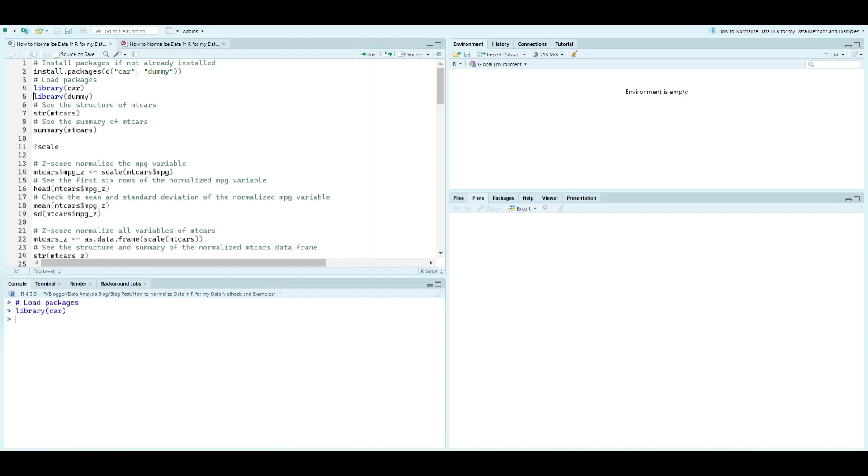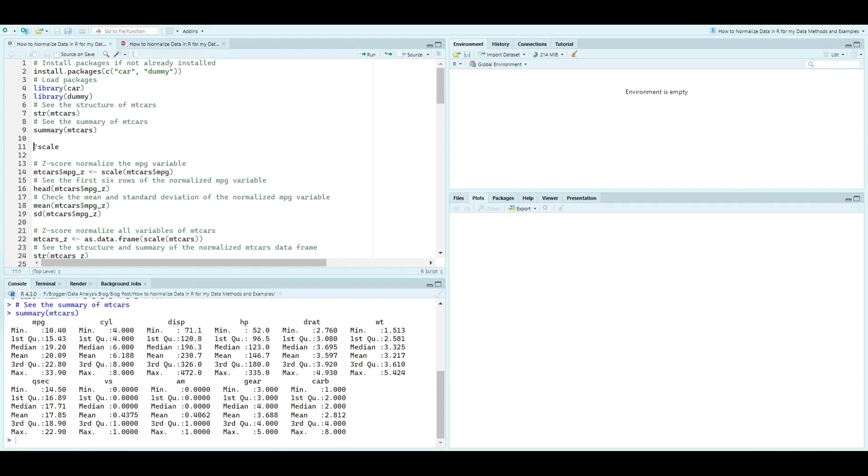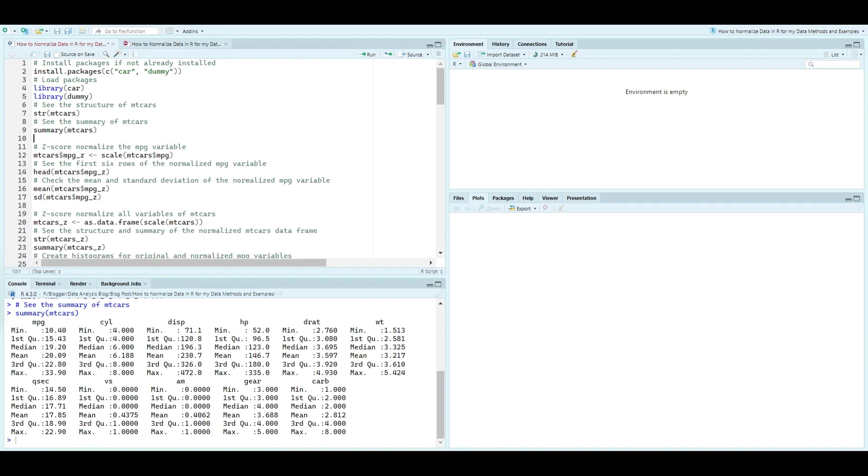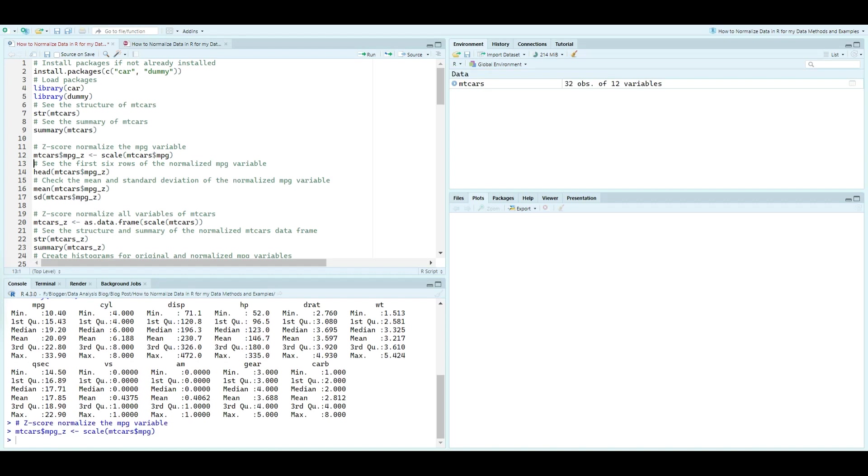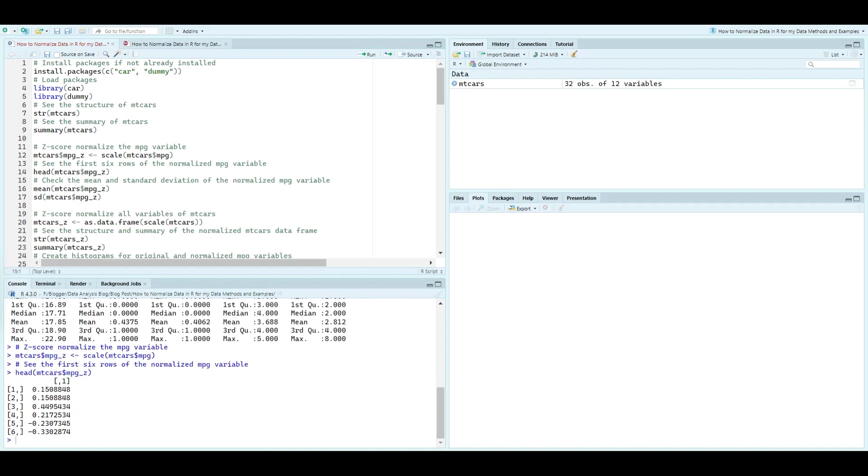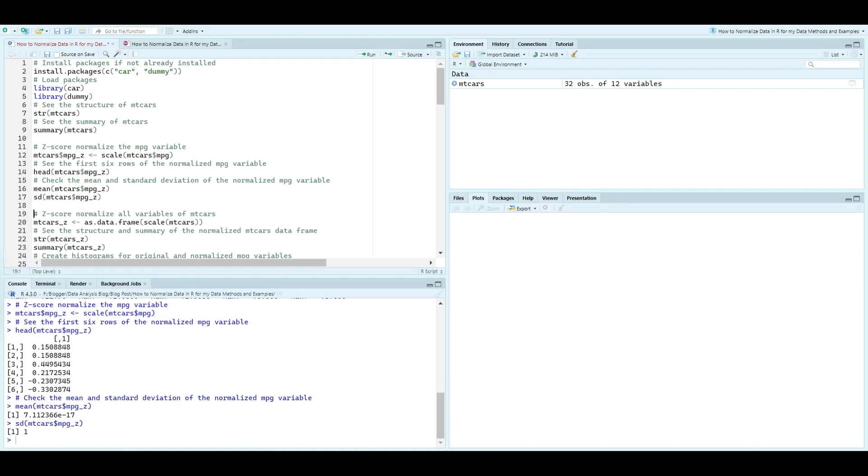Next, we apply z-score normalization to the mpg variable, transforming it into mpg_z. This process scales the variable to have a mean of zero and a standard deviation of one. We can also perform z-score normalization on all variables, resulting in a fully normalized mtcars_z dataset.